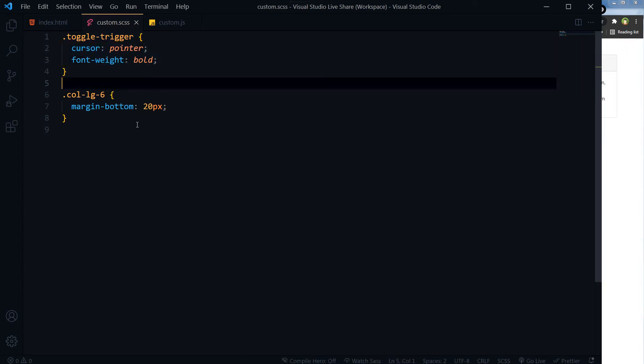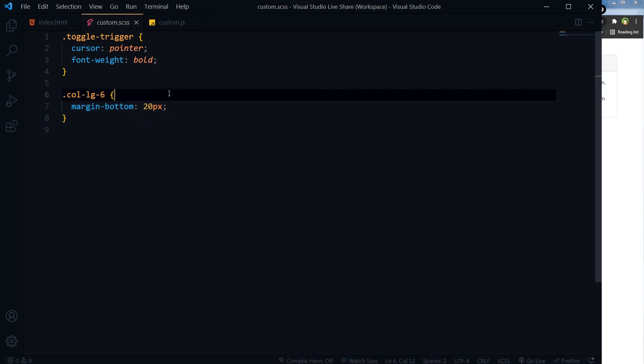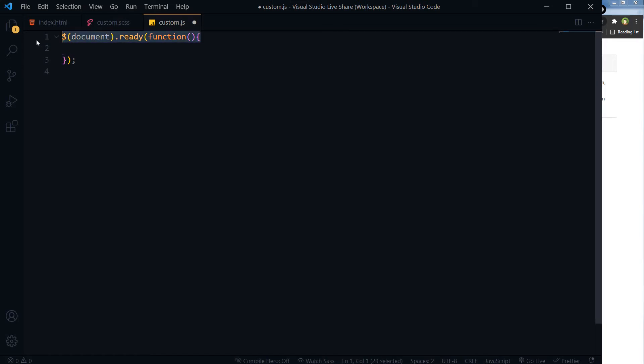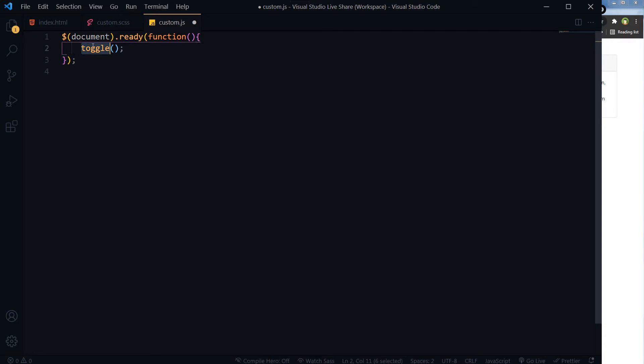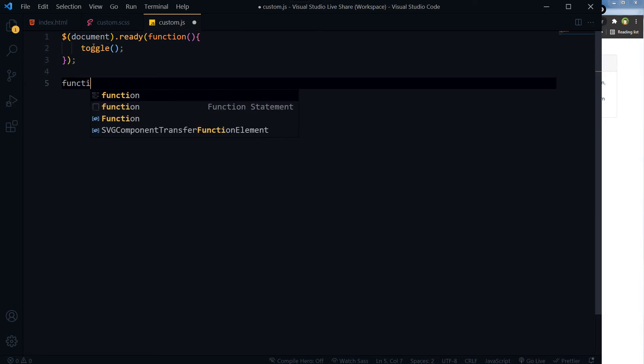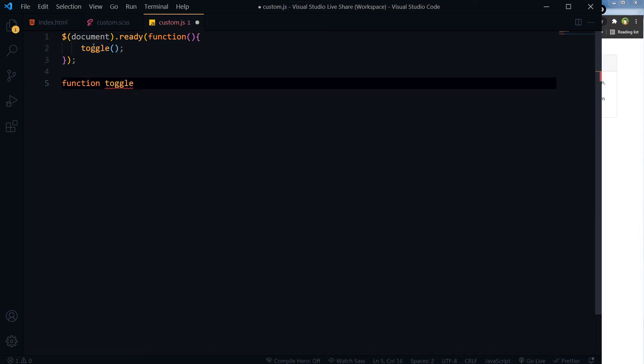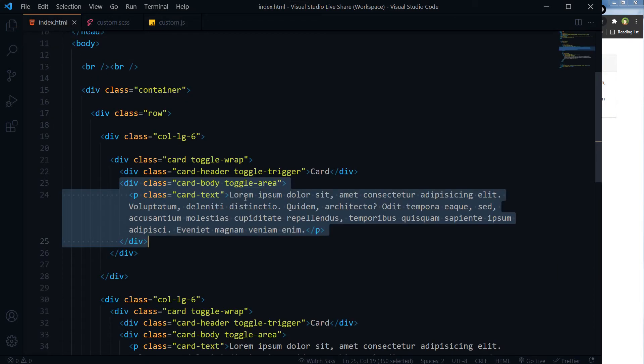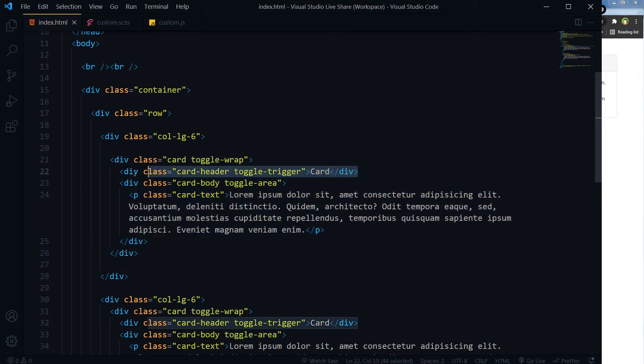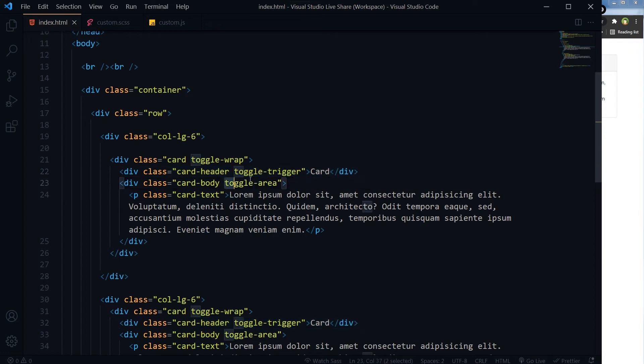And this is our JS file. Inside our document.ready, when DOM will be ready, we will call a function. Let's name it toggle. Below this call we will write this function and its functionality. So if we click at toggle-trigger, this area, this toggle-area should toggle.